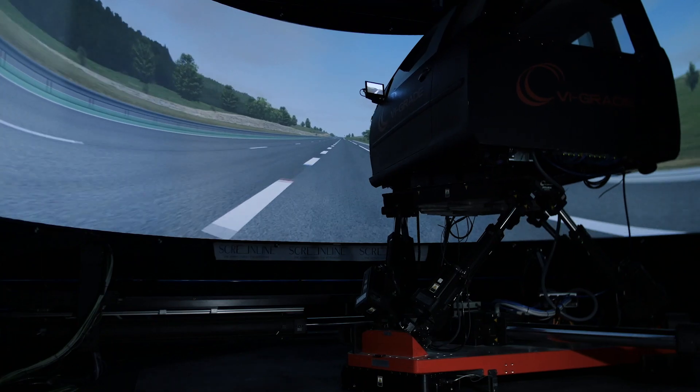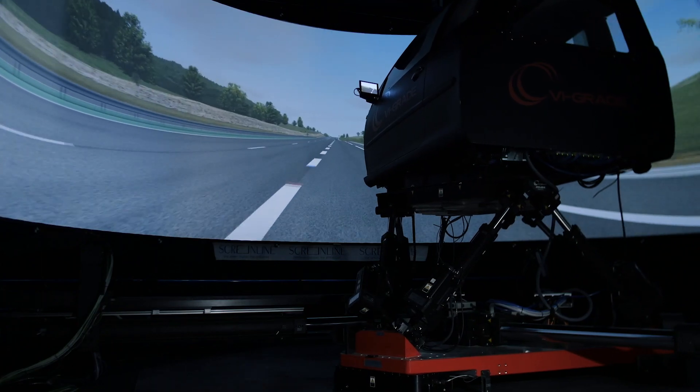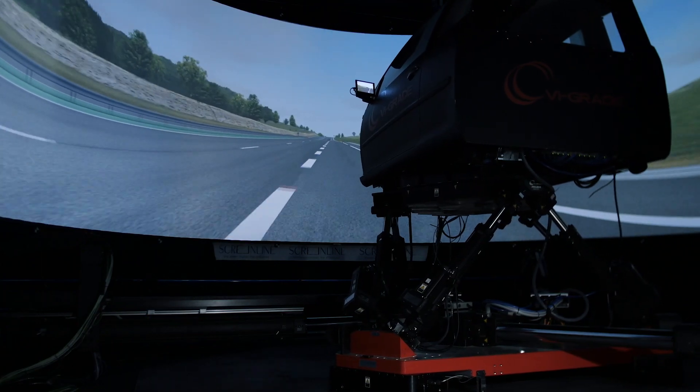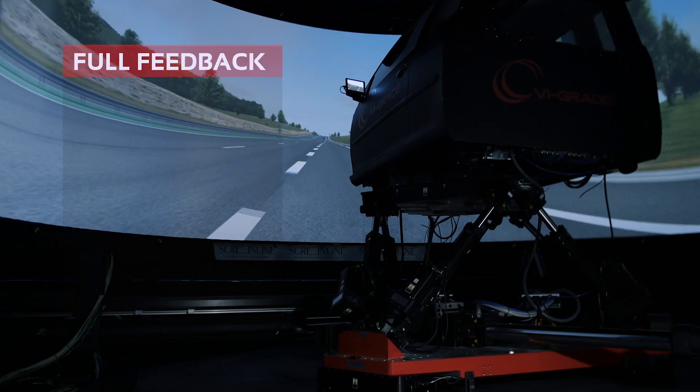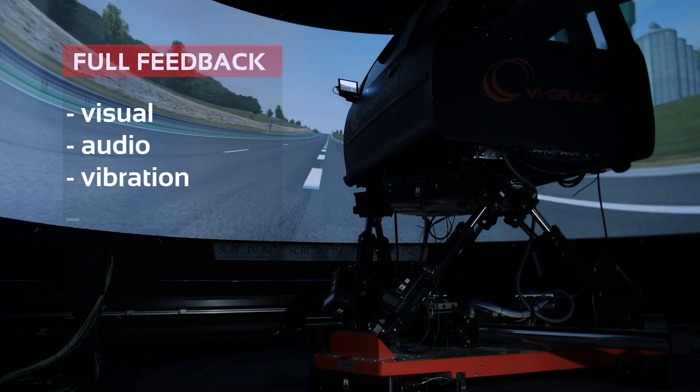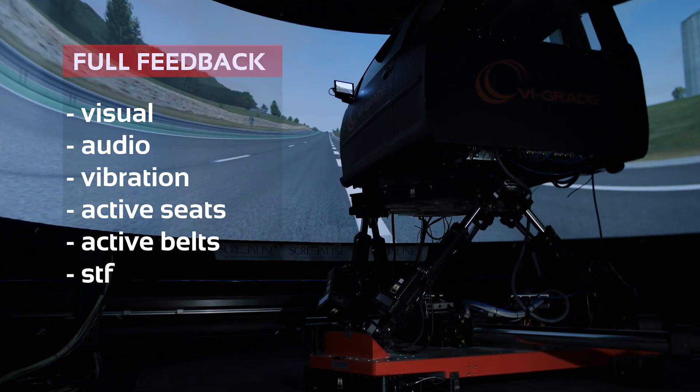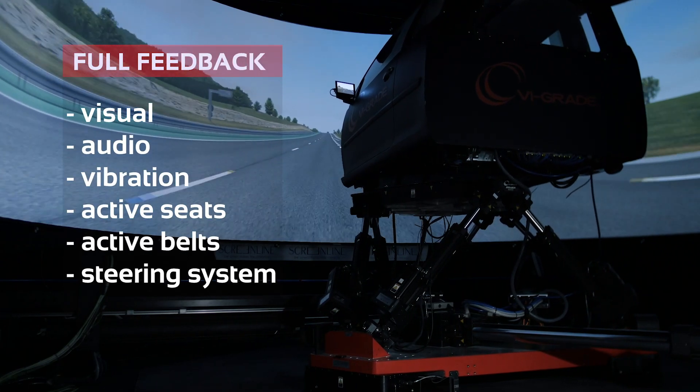Our system is able to provide the driver with all of the feedback that they would expect to experience in reality. This includes visual, audio, vibration, and motion.